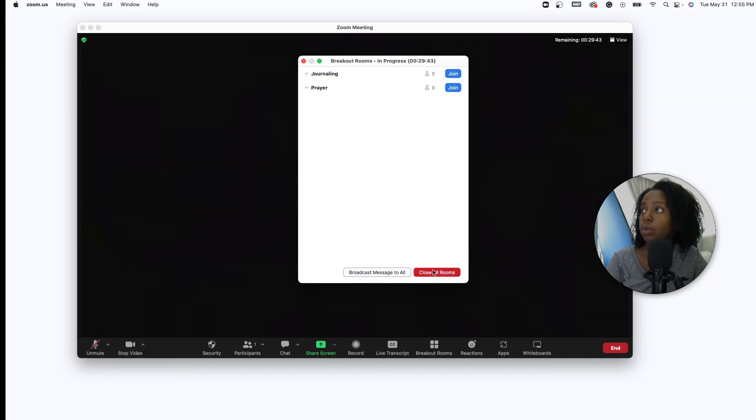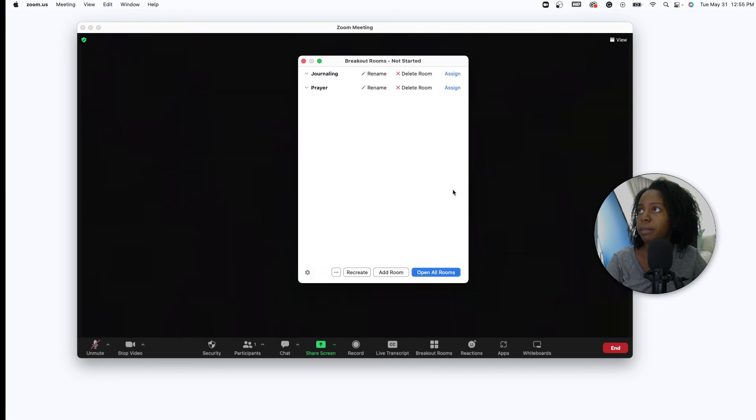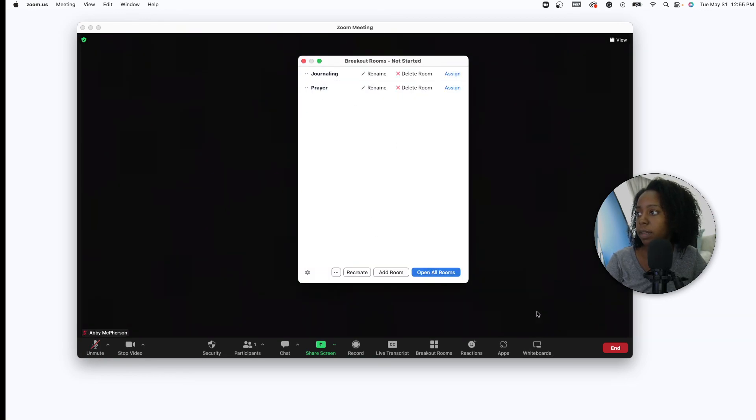And then when it's all said and done you can close your rooms and get back to your regular meeting. Hope that was helpful, take care.